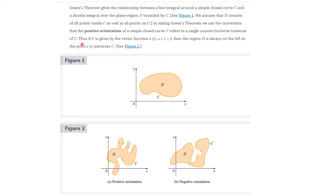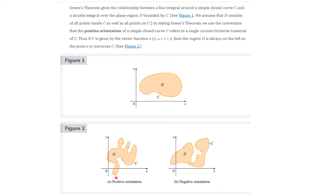This is actually quite important. If C is given by the vector function R of T, where T goes from A to B, then the region D is always on the left as the point R of T traverses C. Here we see that C is always on the left. And here, C would also always be on the left going this way. But here, this is a negative orientation, not a positive orientation, because C is on the right as you traverse it.